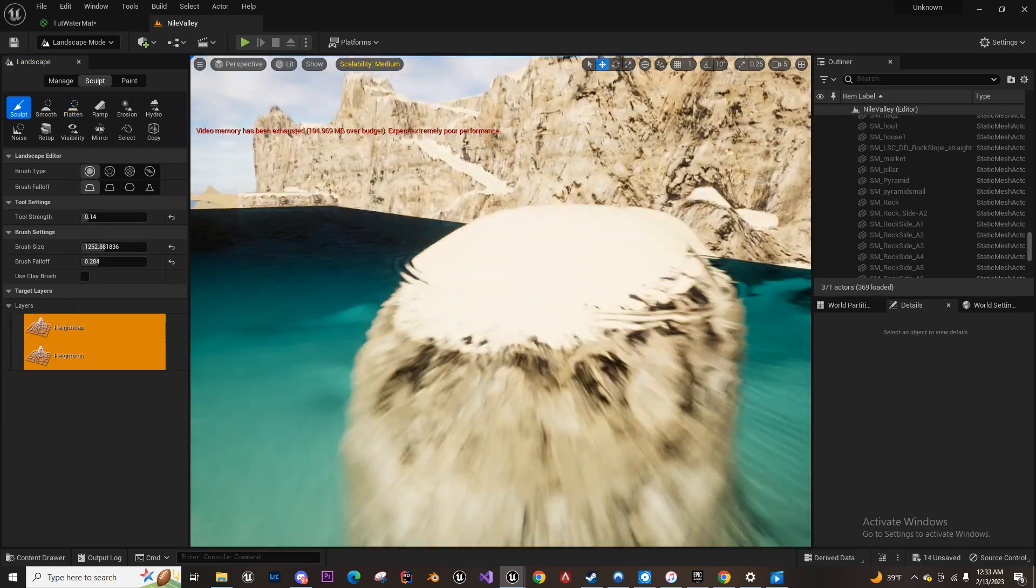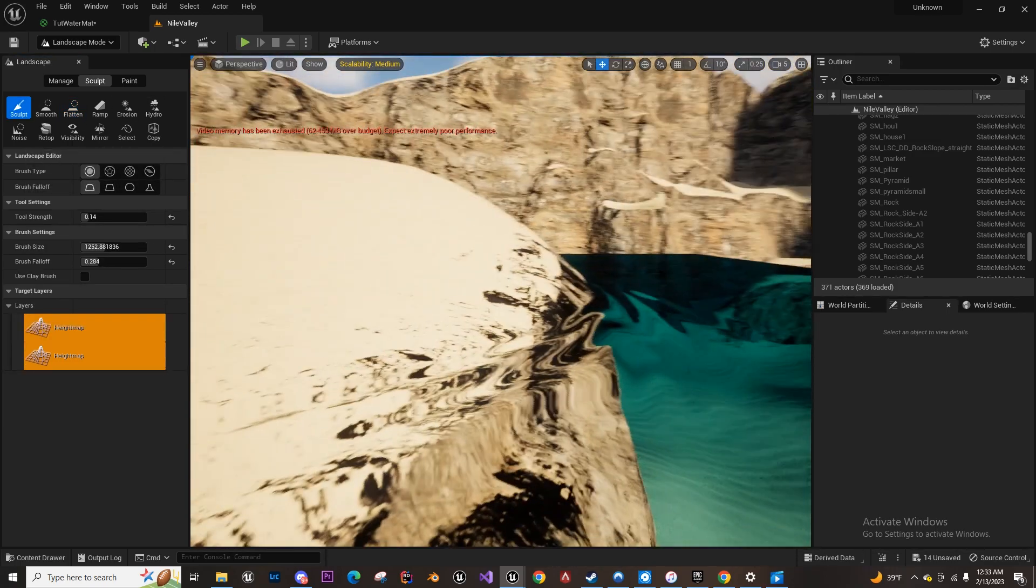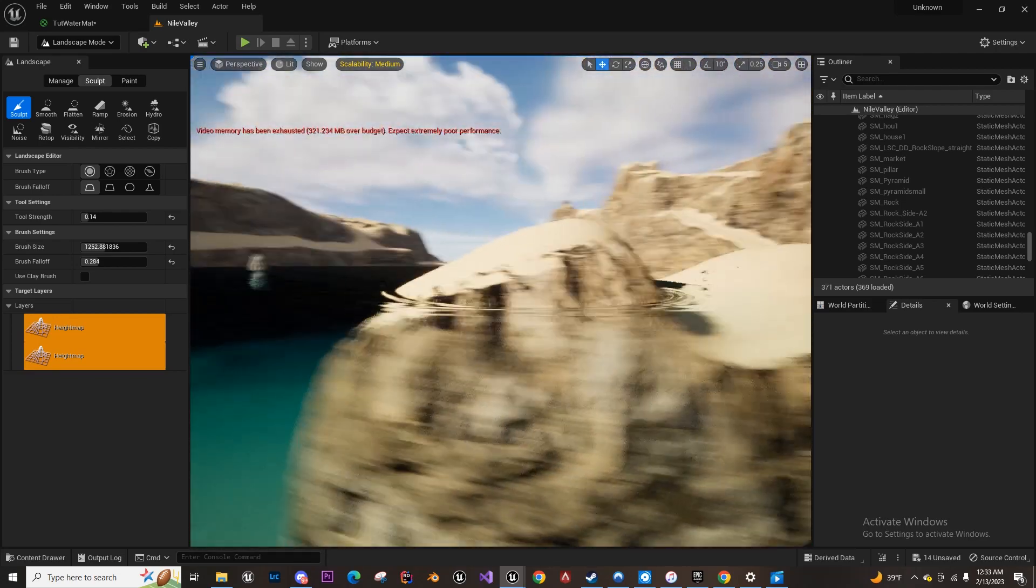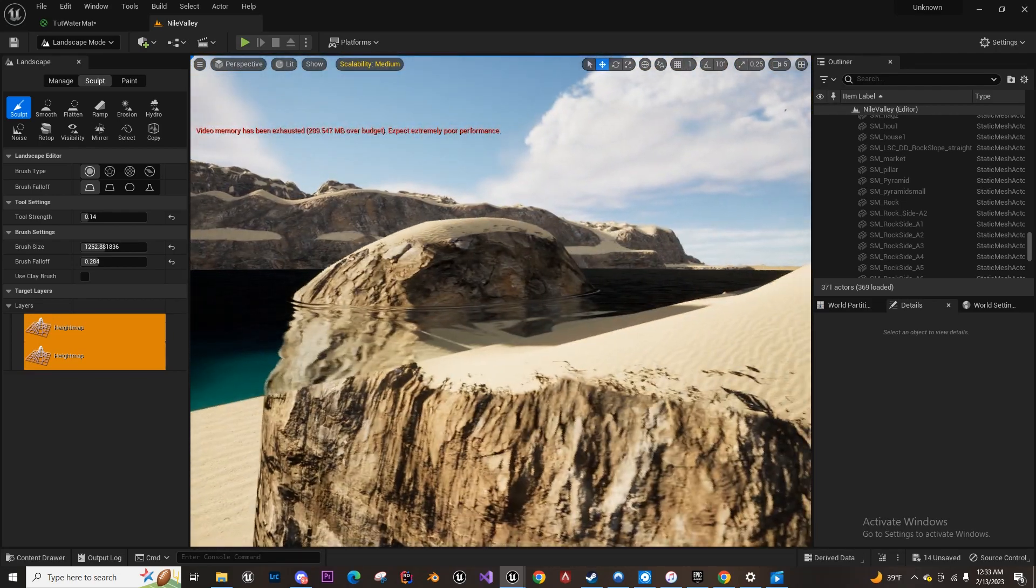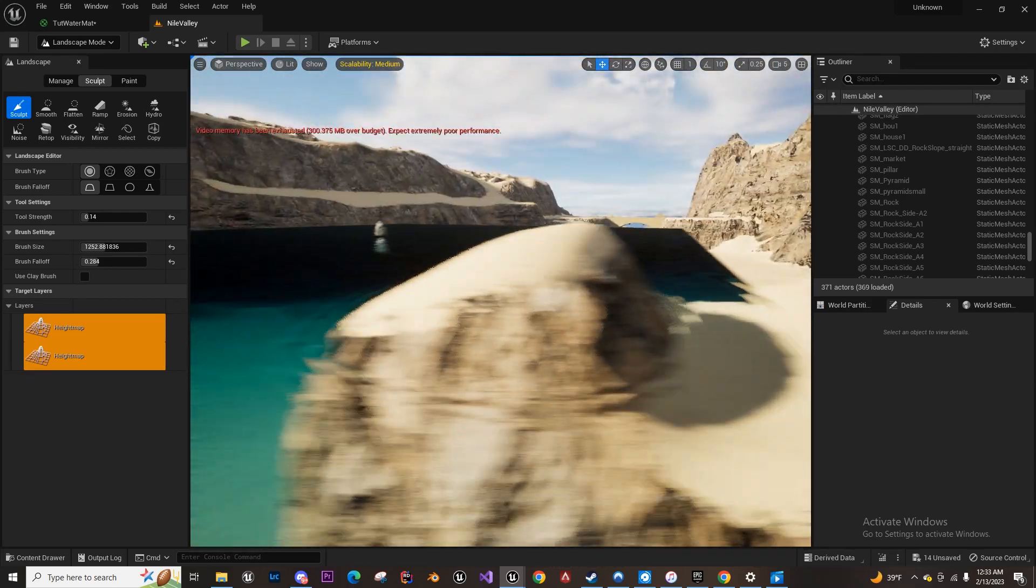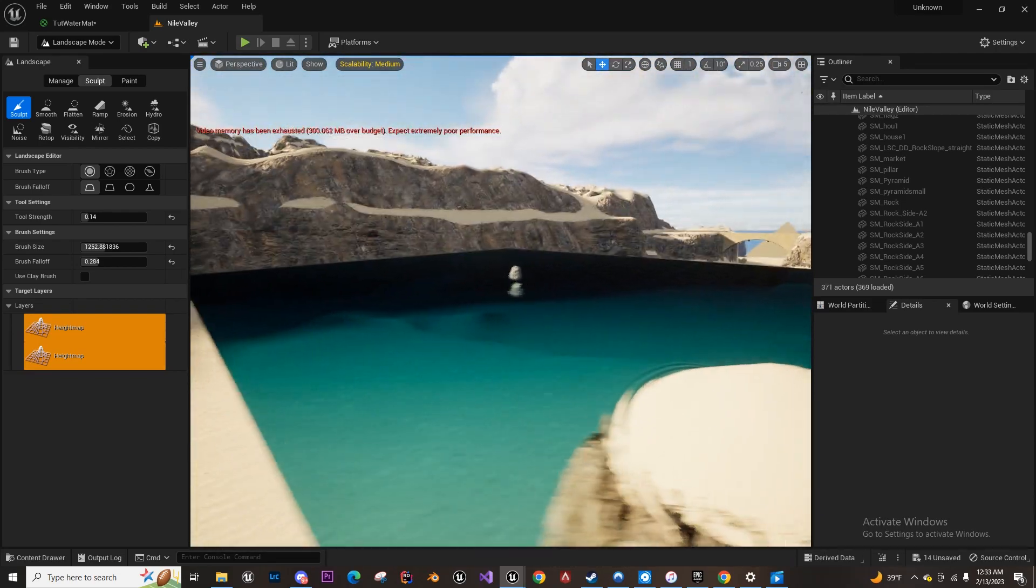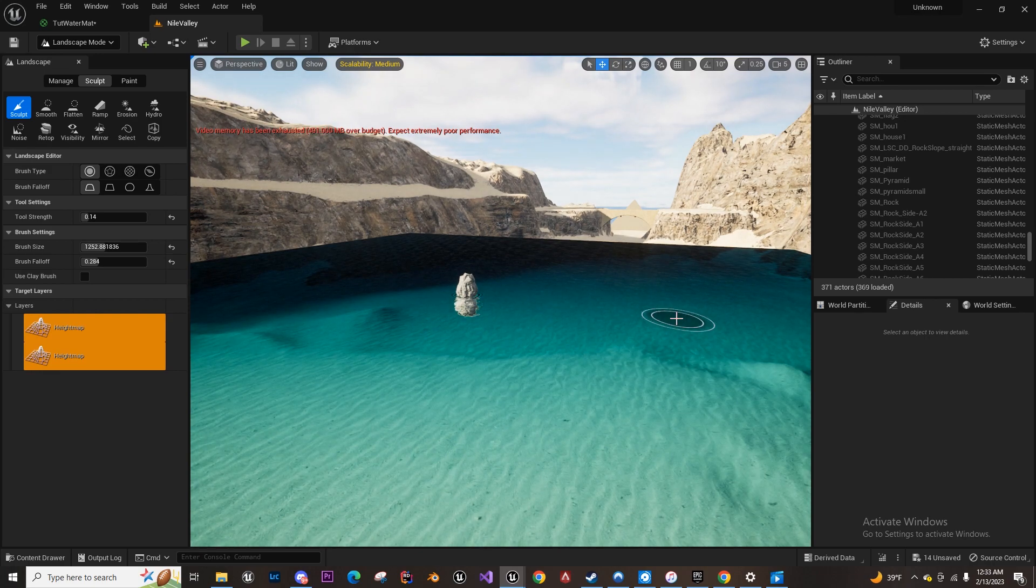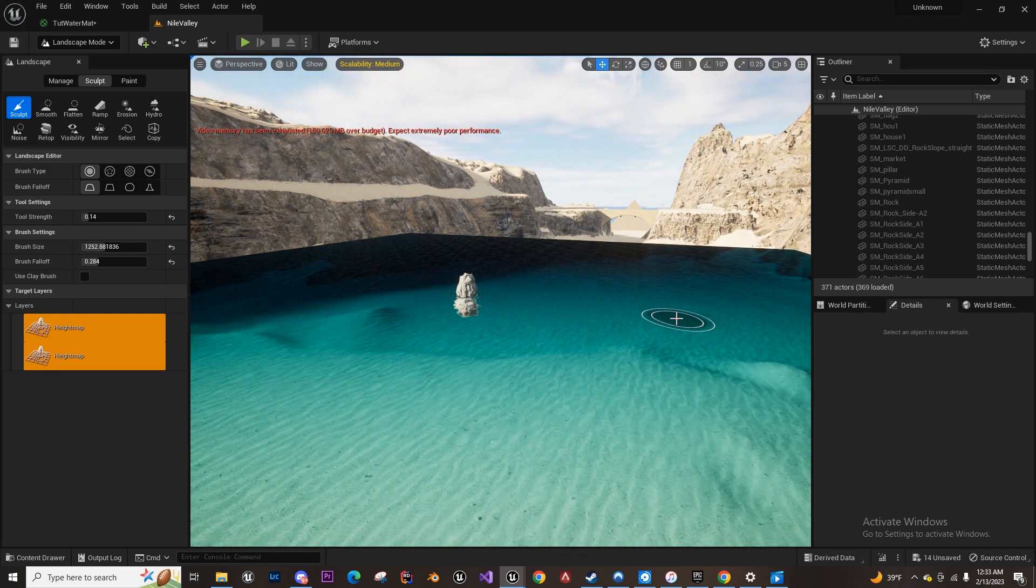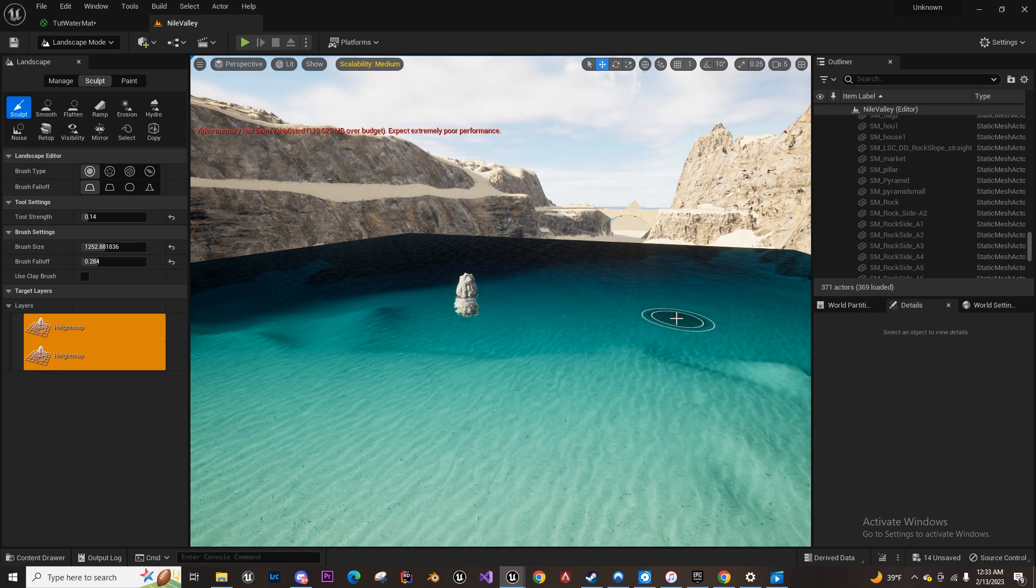So you see the ripples pop up around it. In our next video, we're going to turn this into a river.